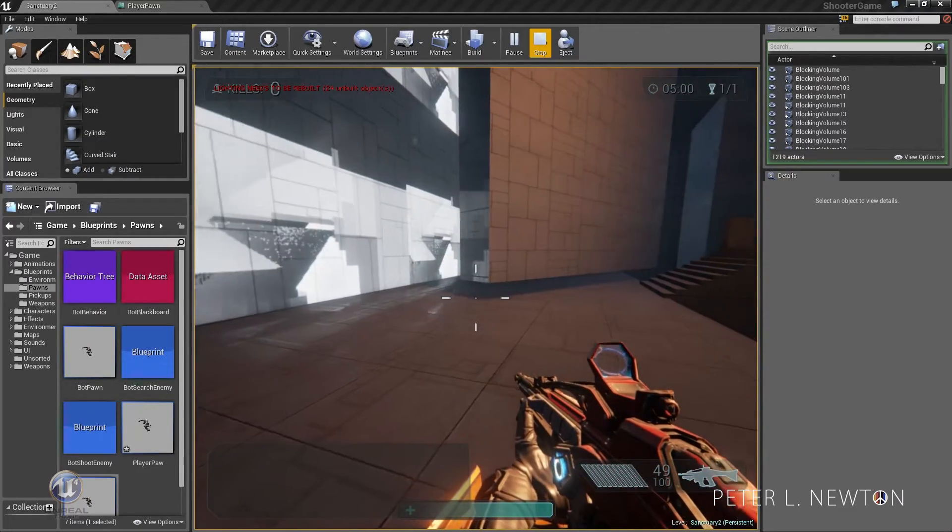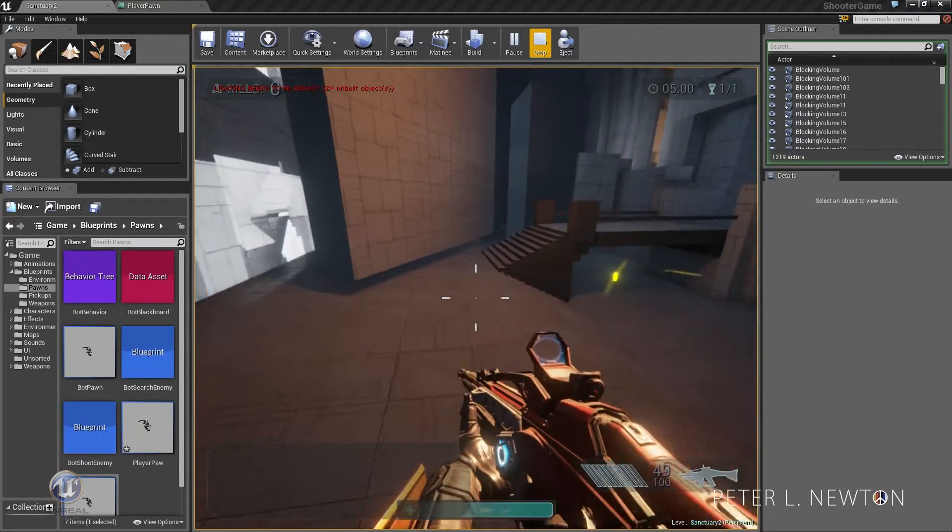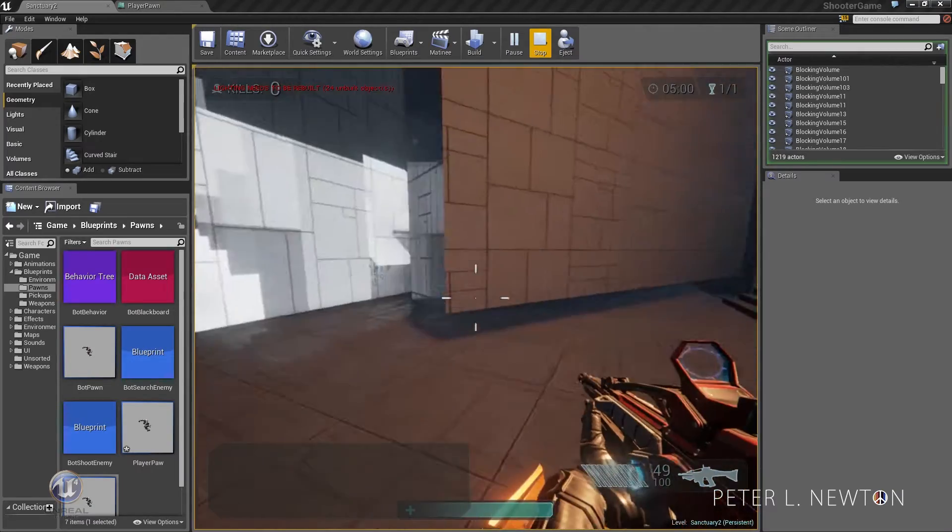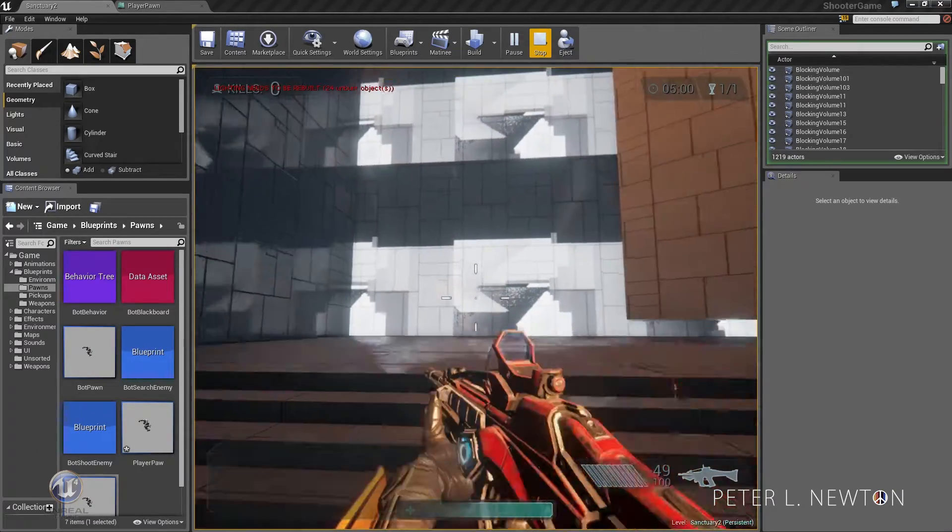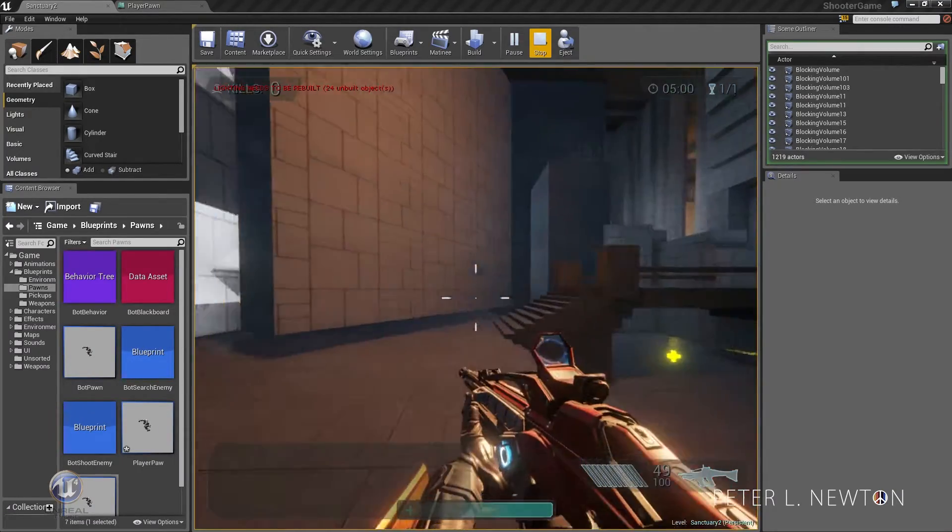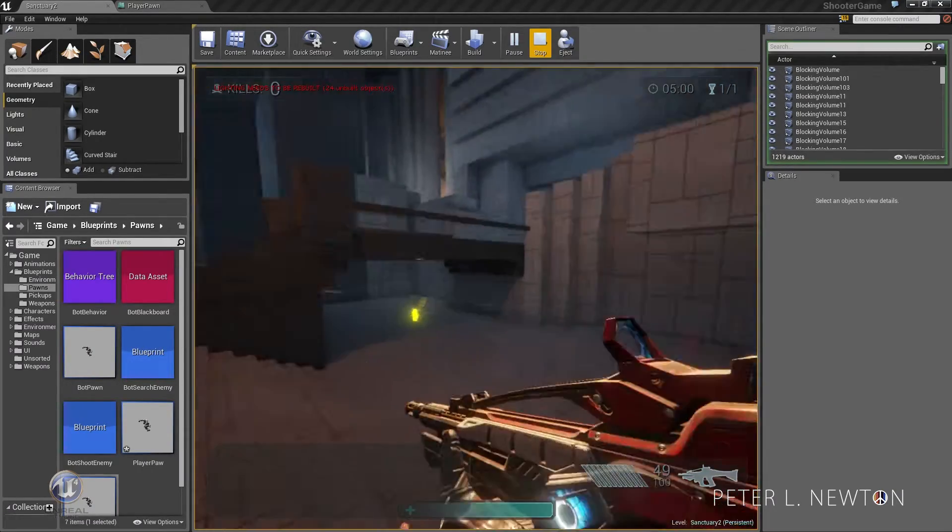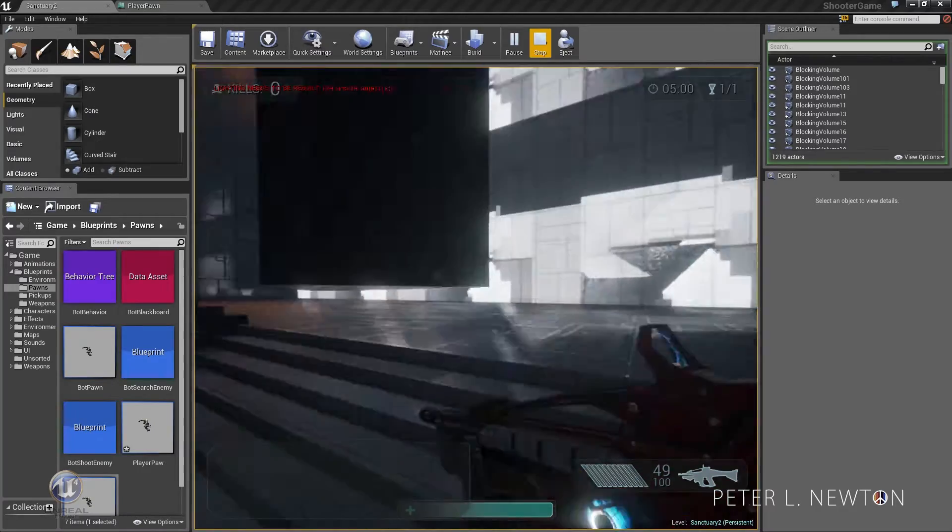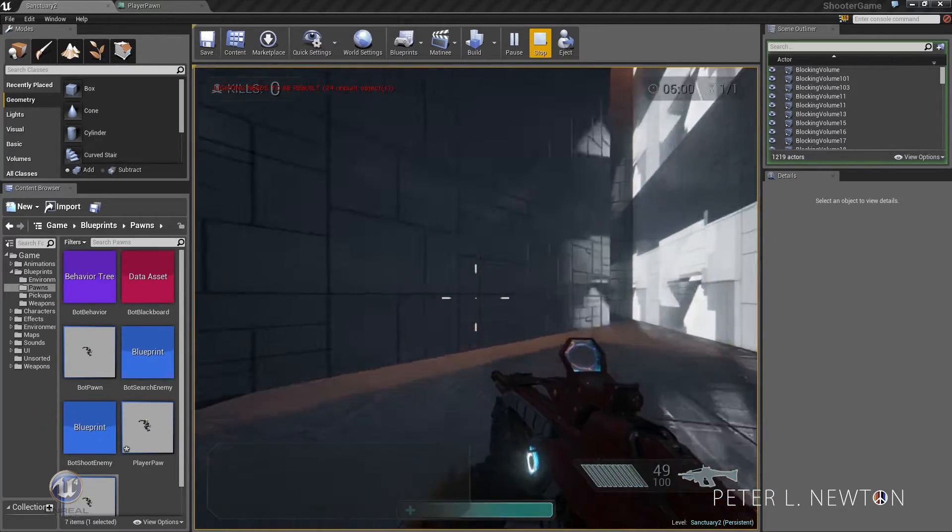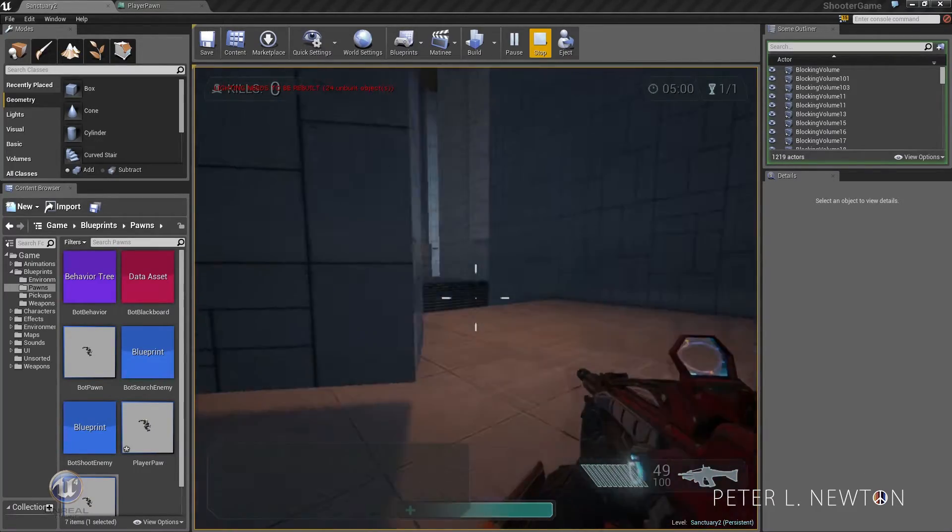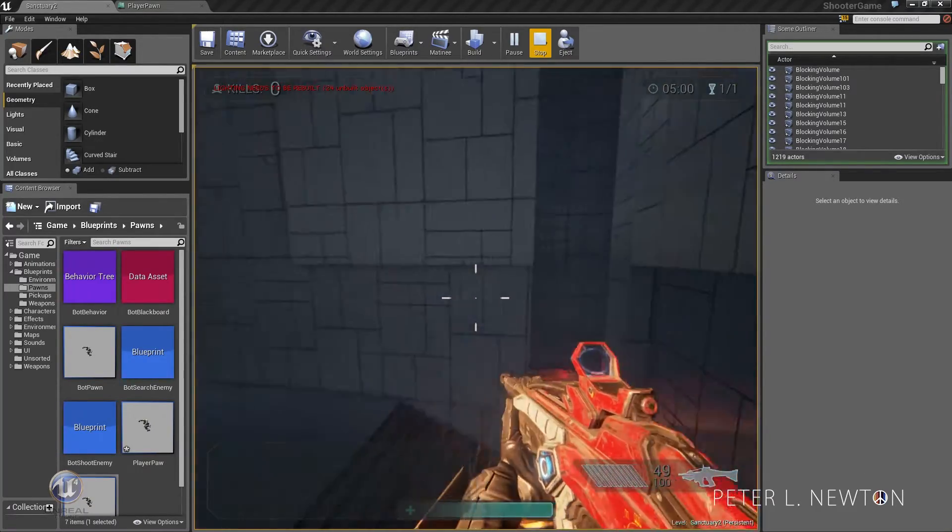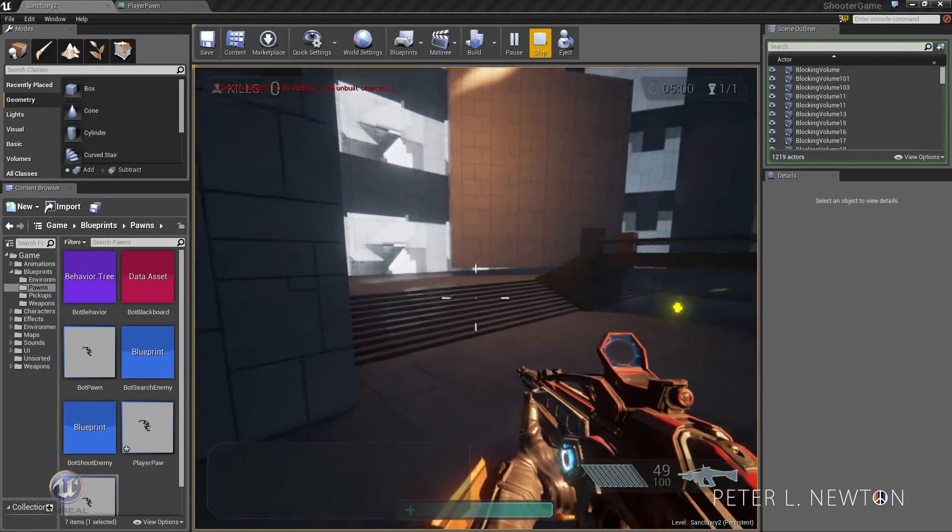Now there's also the wall jump. And lastly, there's a sprint, which only lasts for a certain amount of stamina that you have created.